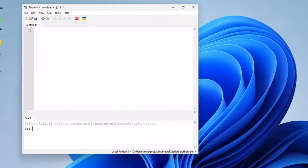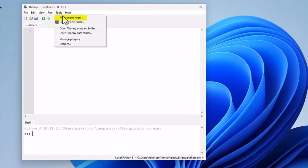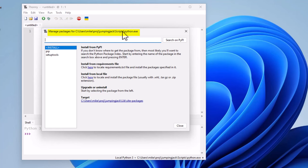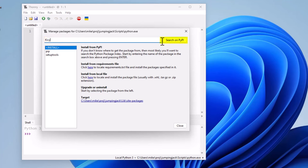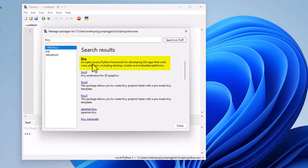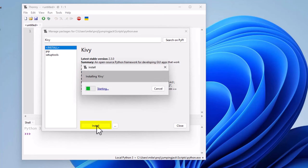So now I will download some Python packages to go into this Python virtual environment. Go back to Tools. Click on Manage Packages. And it says Manage Packages for Project. Make sure you're in Jumping Jack or whichever virtual environment you've created. That's where it's going to go. In my case, I'm going to search for Kivy, which is a graphical environment. Search on PyPI. Click on that. And then I've got a number of different choices here. And I'm just going to click on the basic Kivy. And then finally, come down here at the bottom and click on Install.